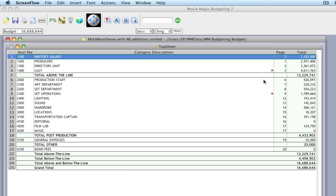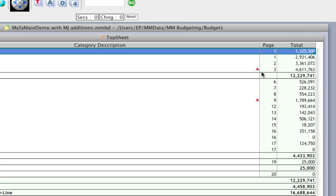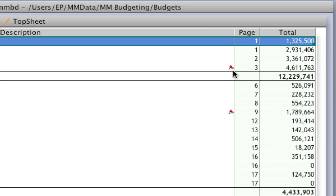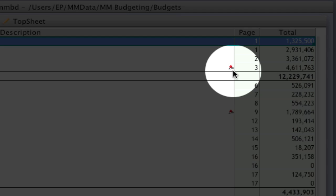Okay, so here we are on the top sheet of the budget. As you can see, I've already added a couple notes, and that's indicated by the little pin icon on the description.